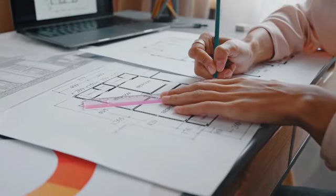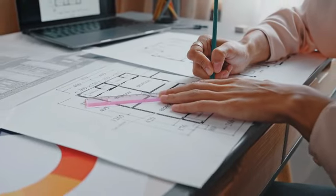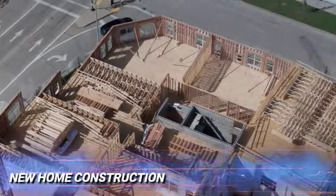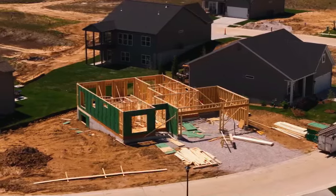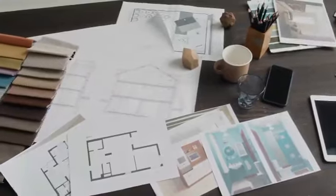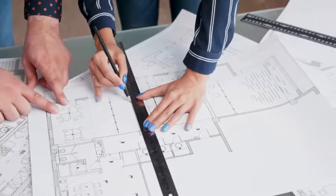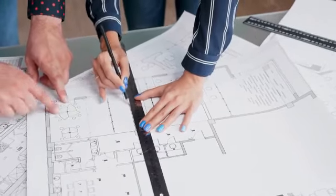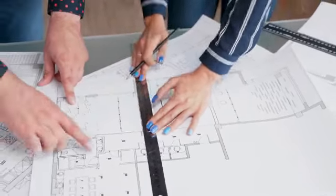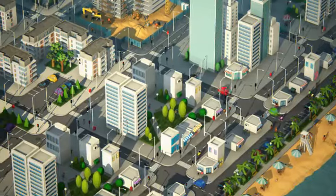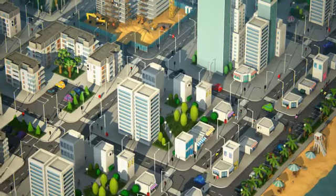New home construction: complete customization. Building a new home from scratch allows you to customize every aspect of your home, from the floor plan to the finishes. This is perfect if you have a specific design or unique floor plan in mind. Modern features: new homes come with the latest in design, technology, and energy efficiency.